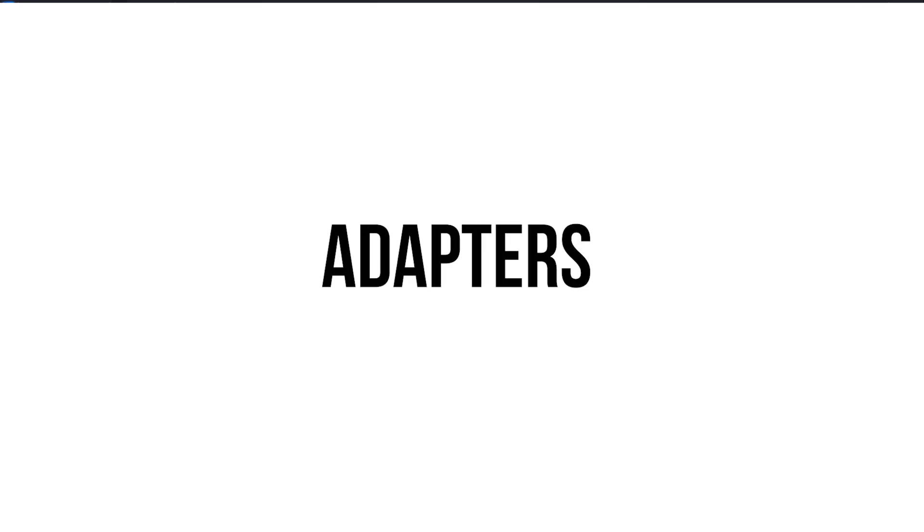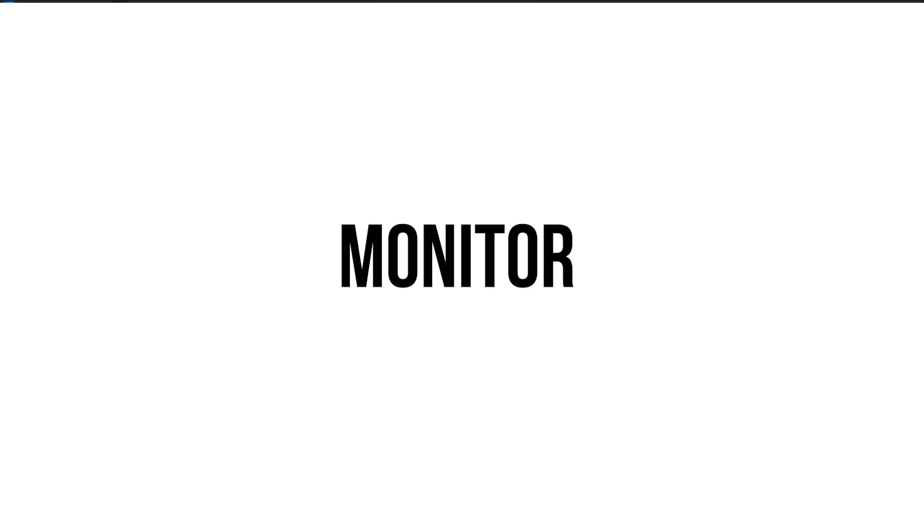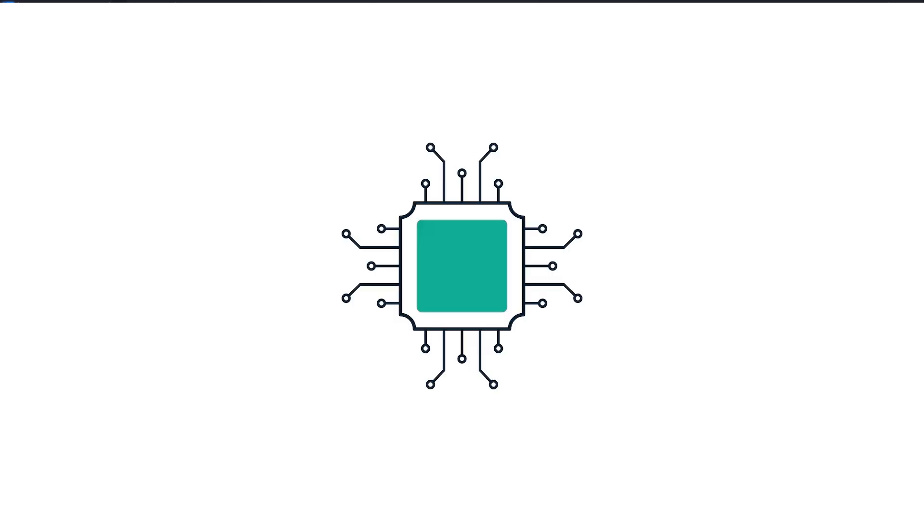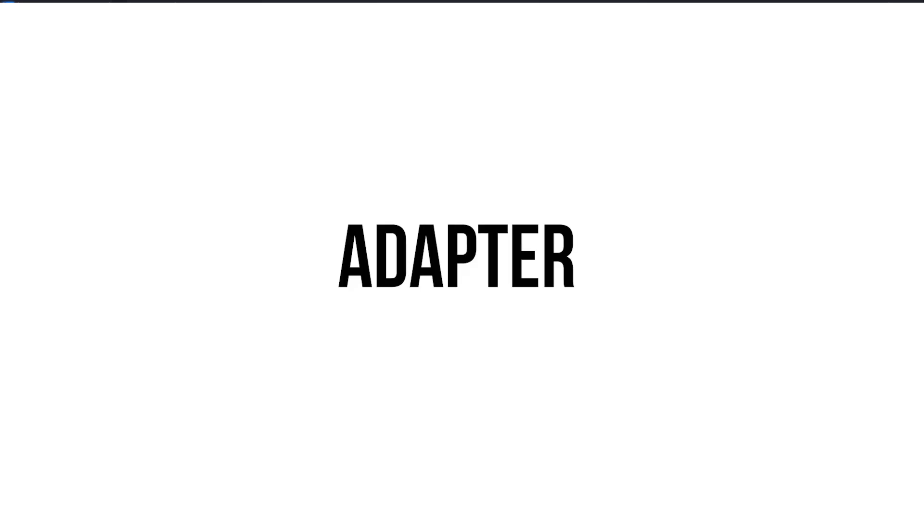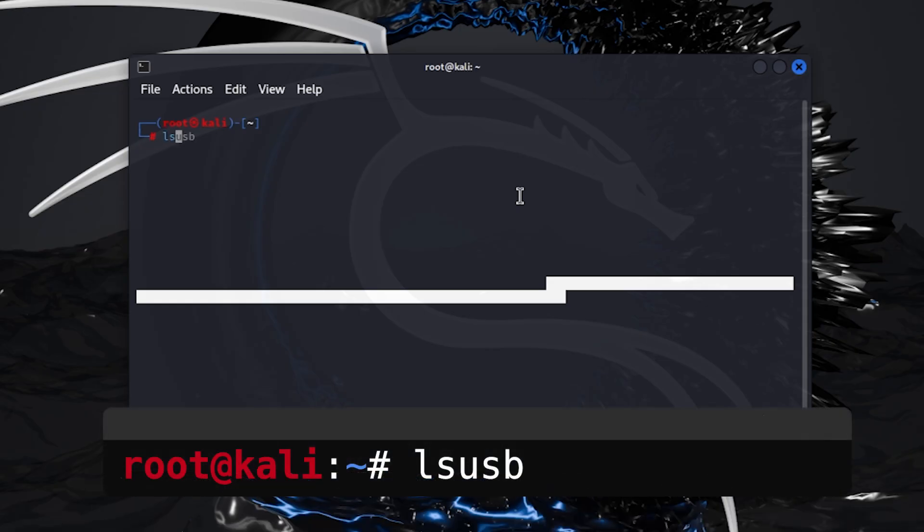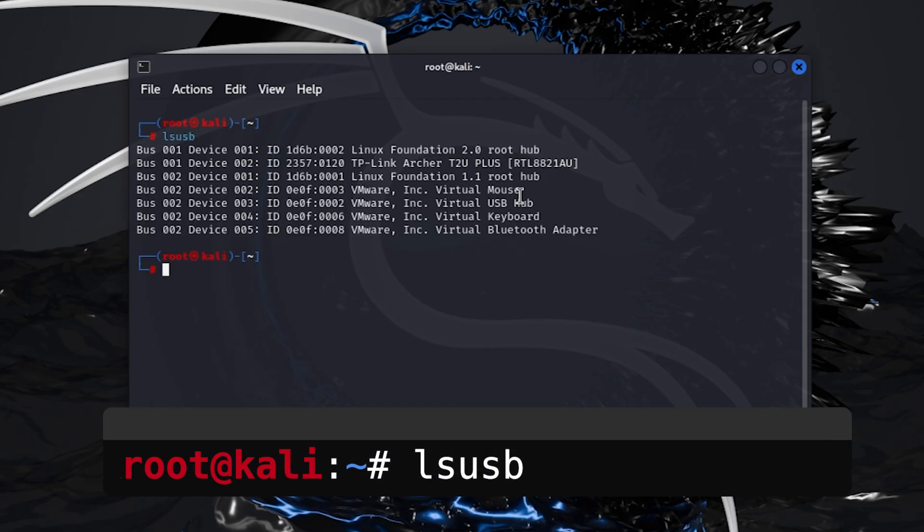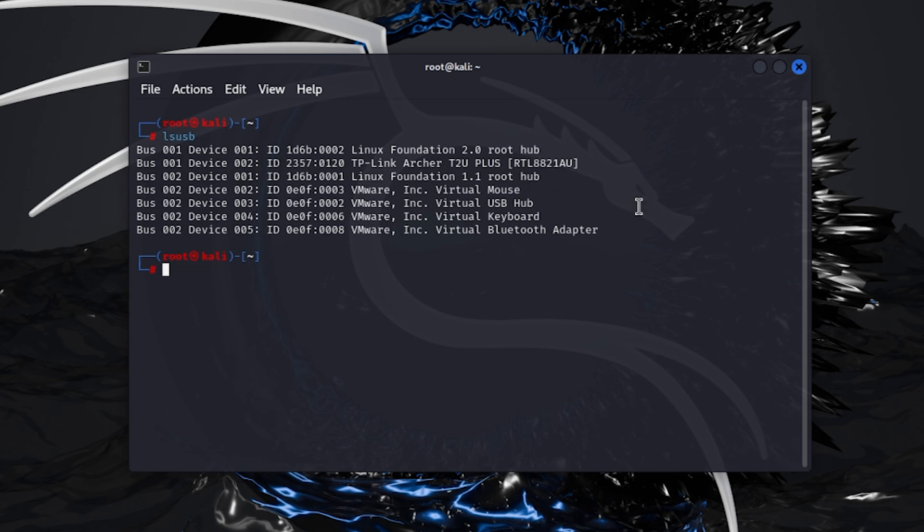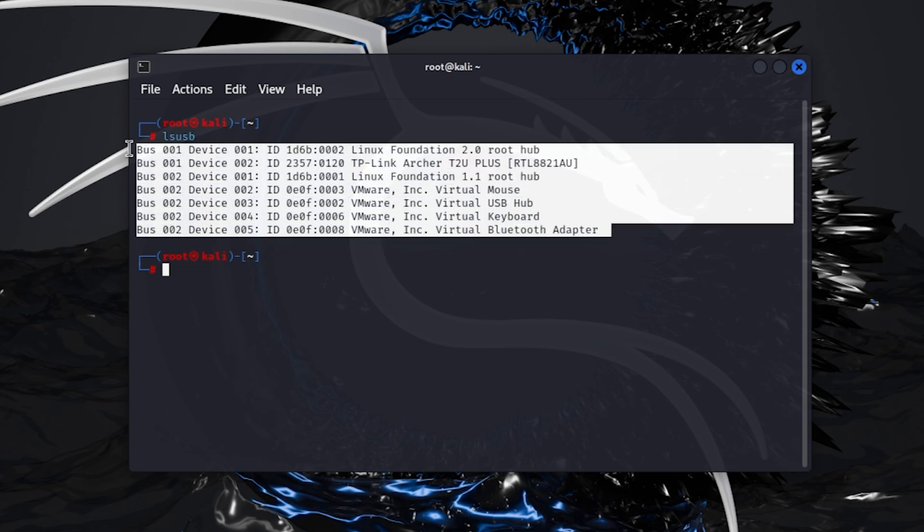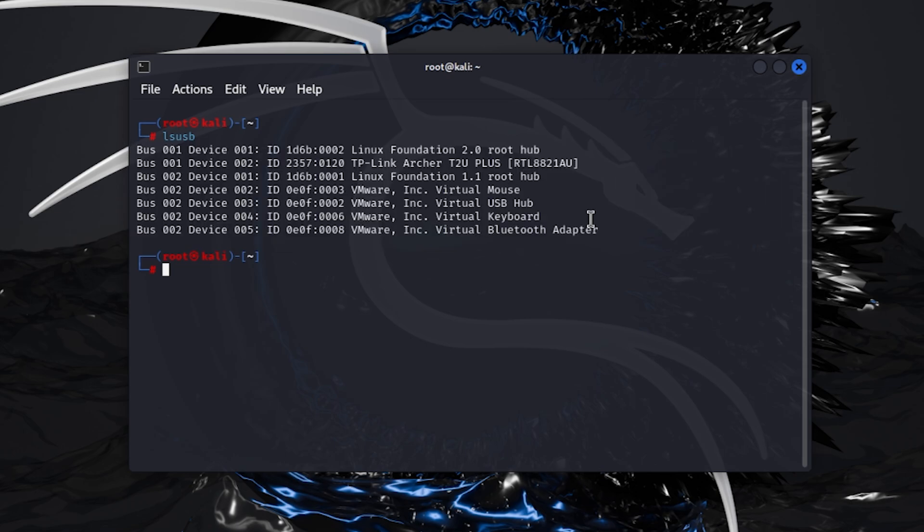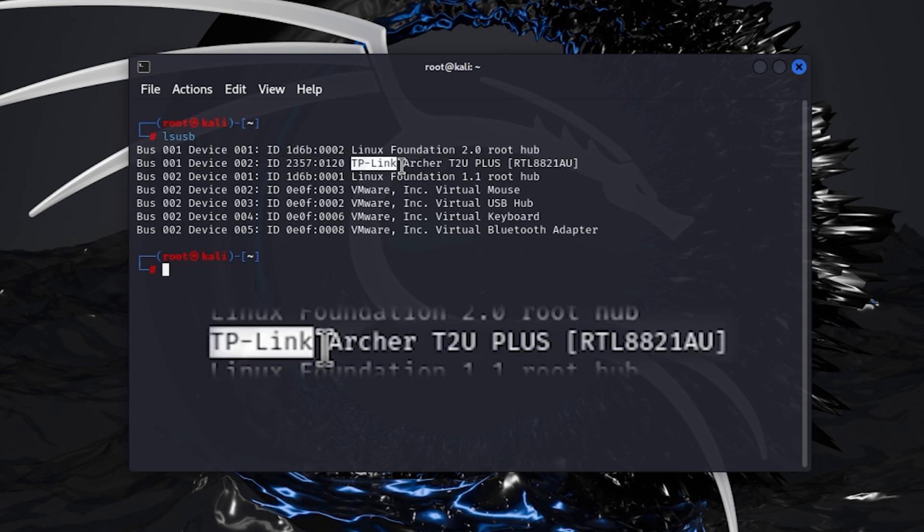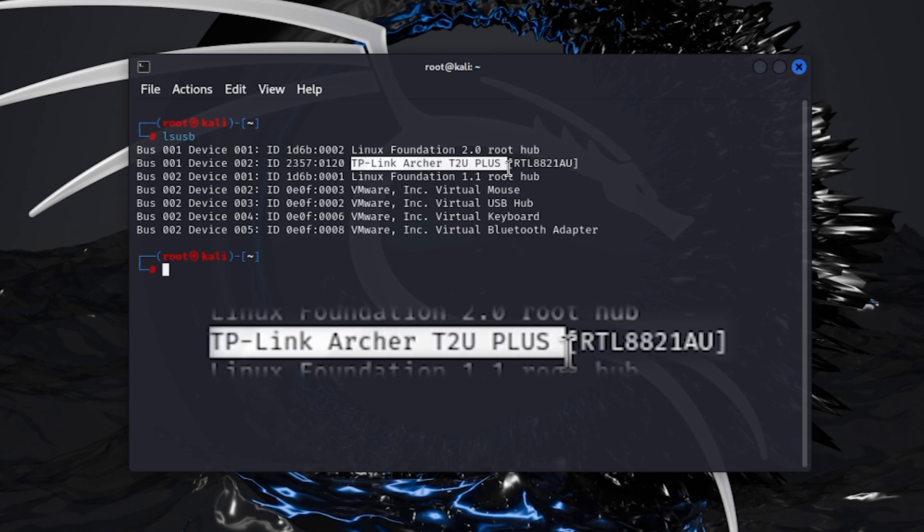I will give the link of the affordable Wi-Fi adapters supporting monitor mode in the description. I will show you how to check what chipset you have in your Wi-Fi adapter. Type this command lsusb. Now, it will show all the Wi-Fi adapters connected to your Kali Linux machine. We have this Wi-Fi adapter showing TP-Link Archer T2U Plus.